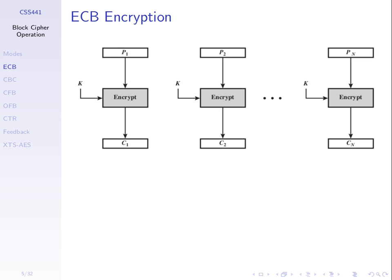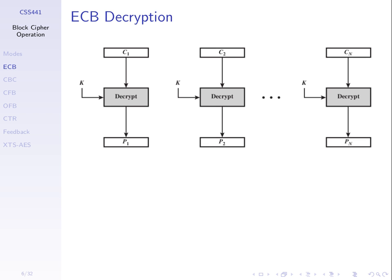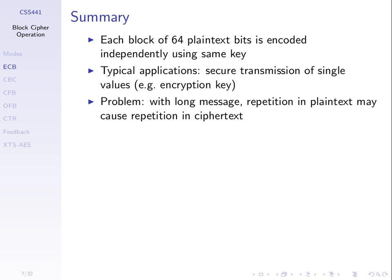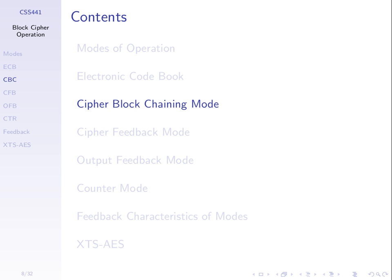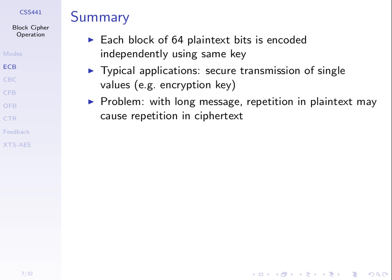And that can open up a chance for the attacker to work back and find the plaintext. Hence, there are other modes of operation that try to make sure that there are no repetitions, even if there are in the plaintext. There are no repetitions in the ciphertext. ECB is okay if you only have small plaintext. Very likely to have repetitions in that plaintext.